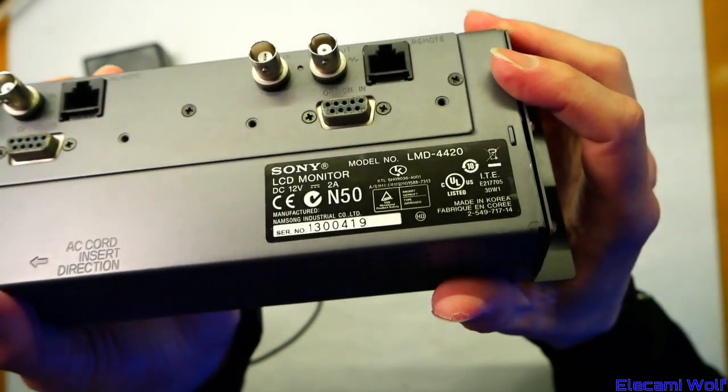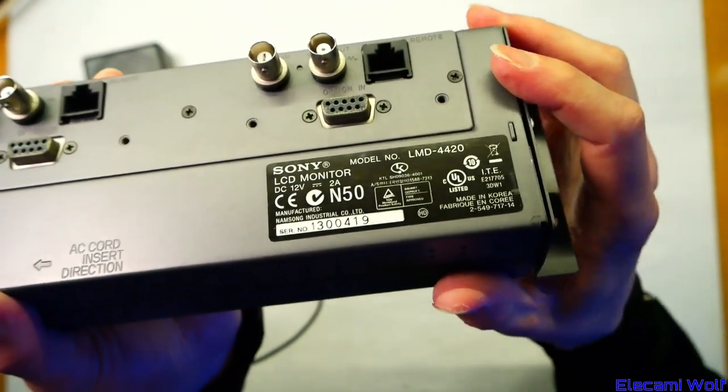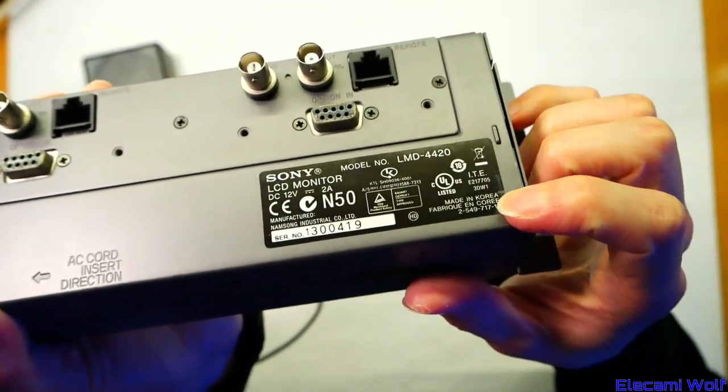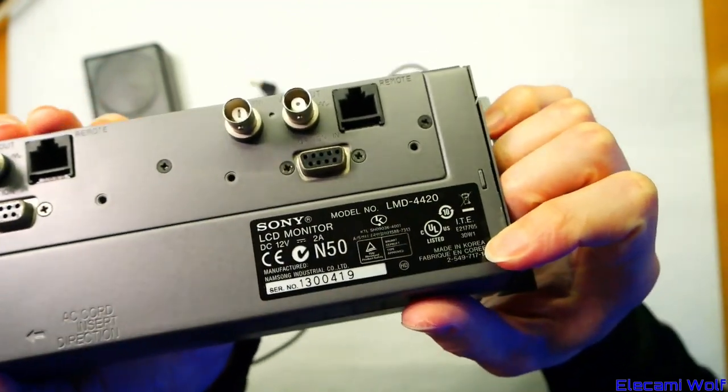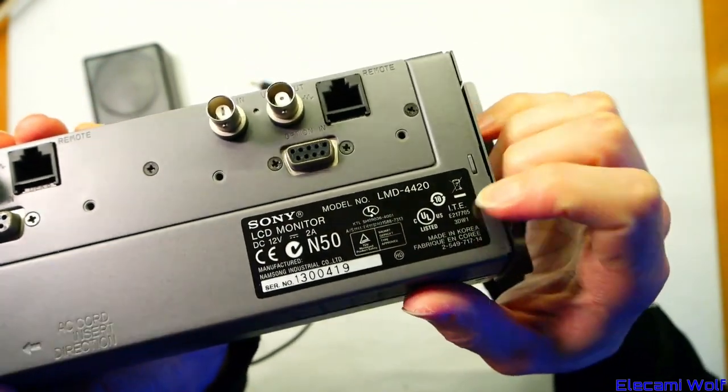There's the rating information. Made in Korea. I guess there's lots of Sony stuff made in Korea. The other monitor we looked at was.